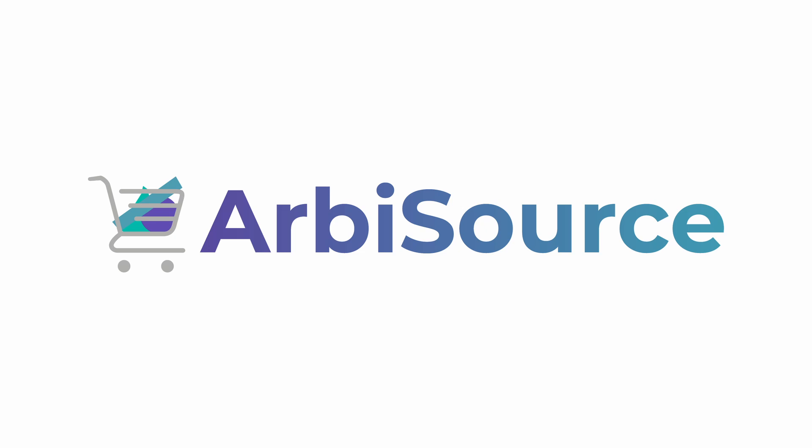With Arbisource, you already get instant access to thousands of profitable online arbitrage leads, fast analysis of wholesale lists, and live tracking of the latest price drops across hundreds of major retailers.